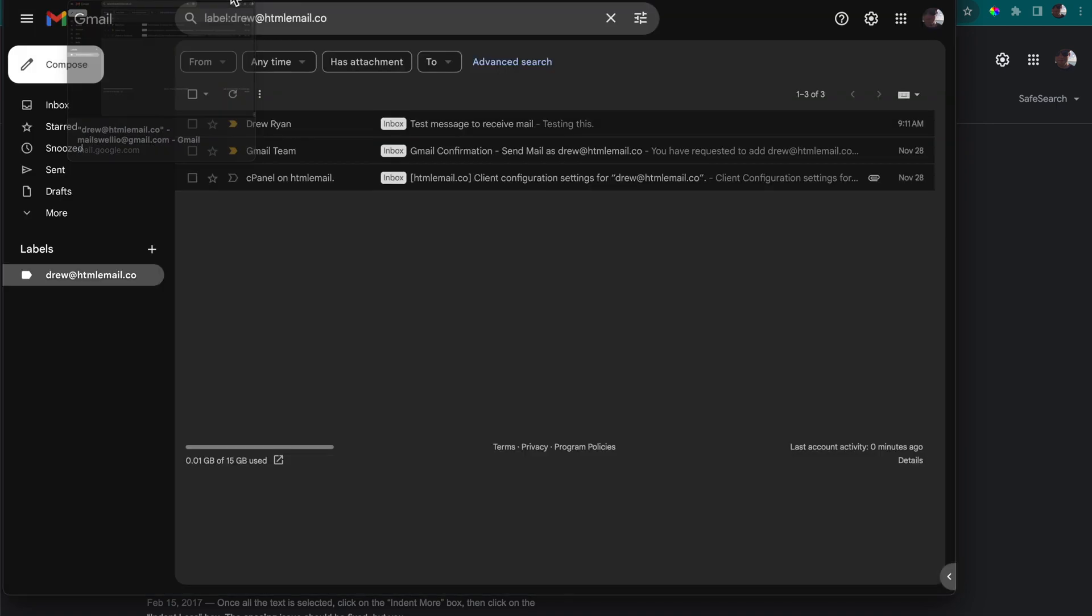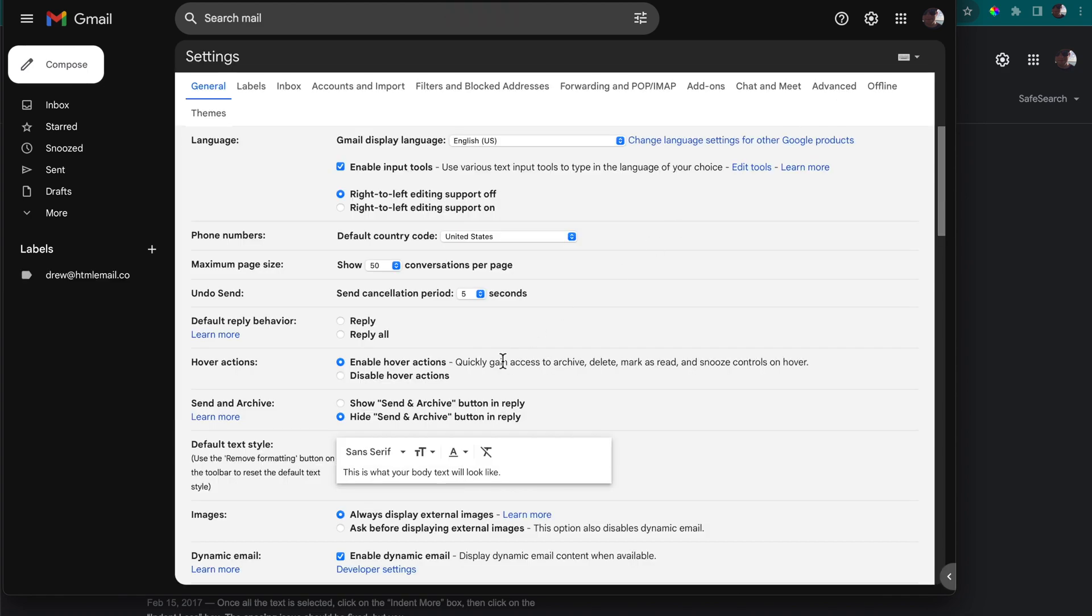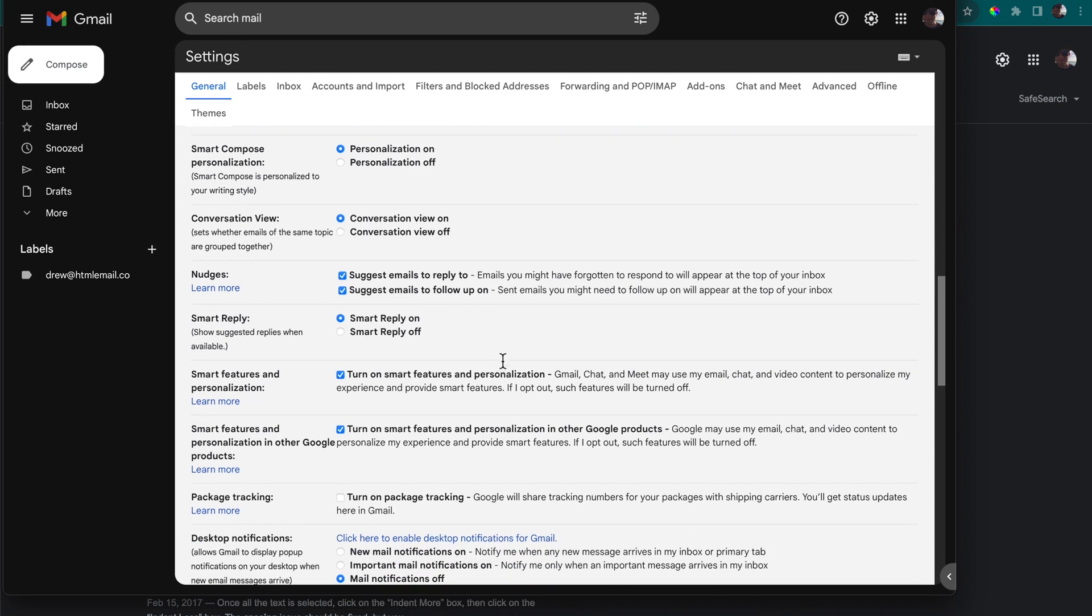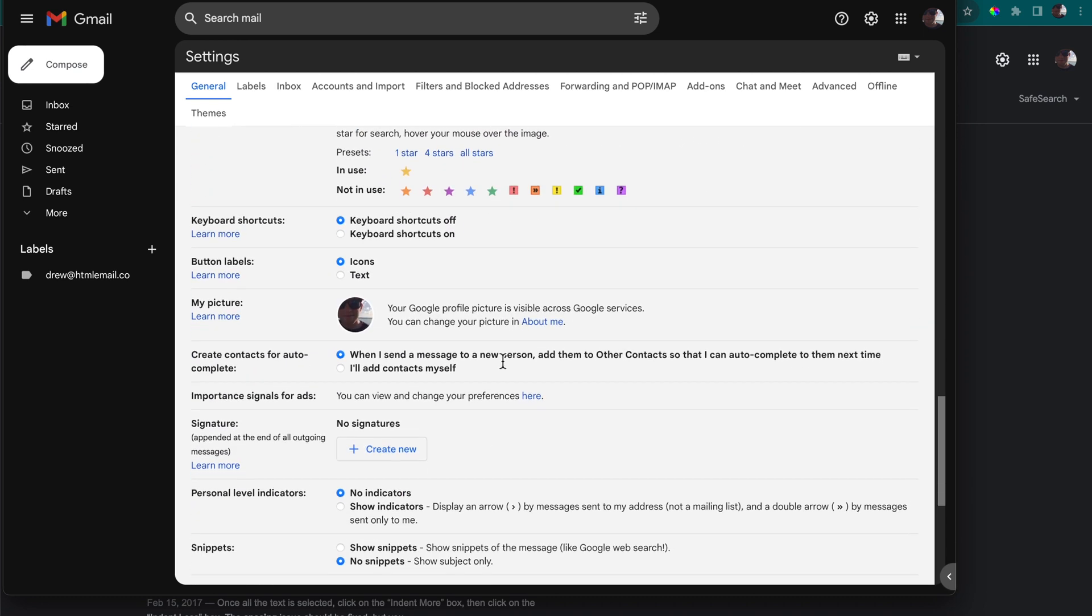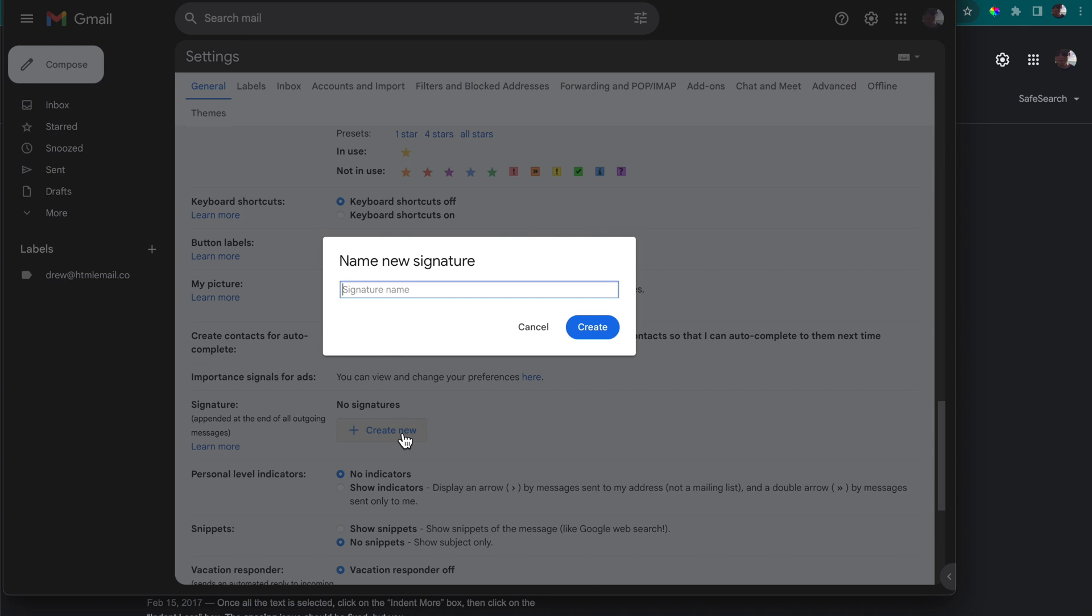First though let's get set up in Gmail so we can add the signature. Go up to the gear icon for the settings then select see all settings. Staying inside of the general tab which that will open, we can scroll down to where it says create new for an email signature and we can name it whatever we want. It doesn't really matter, no one else will see the name for it but us.